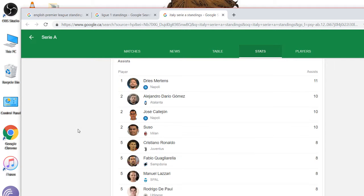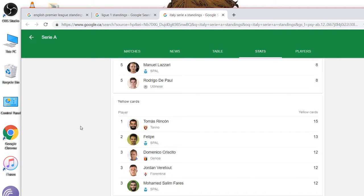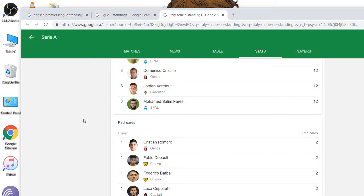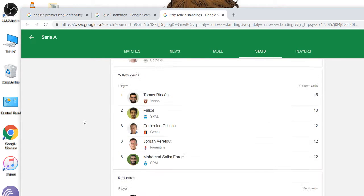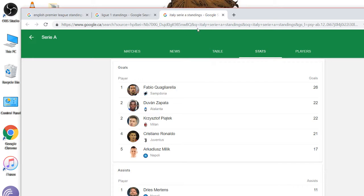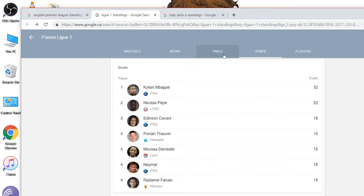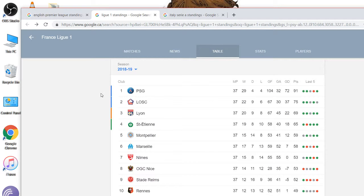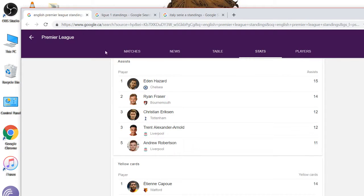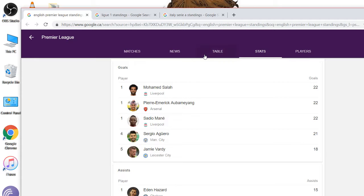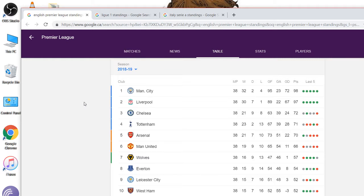So yeah, that's Serie A, Juventus winners. League One, PSG winners. English Premier League, Man City winners by one point, it's crazy. So pretty good competition in Europe for Premier League, Liga, Serie A. Hope you enjoy this video, see you again.